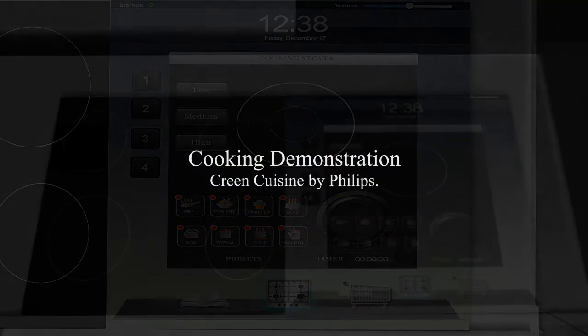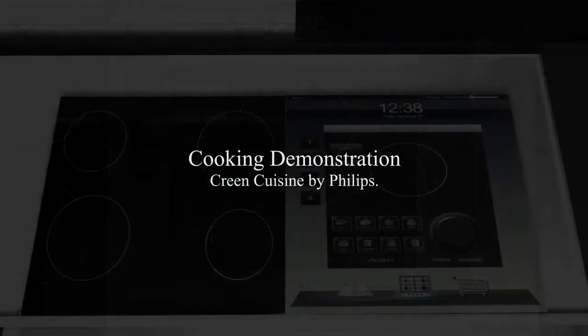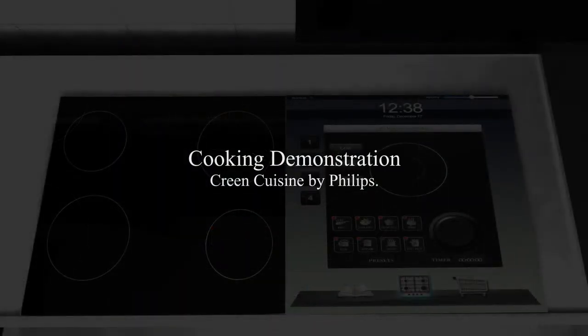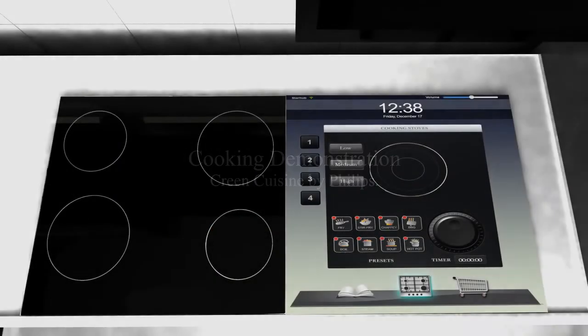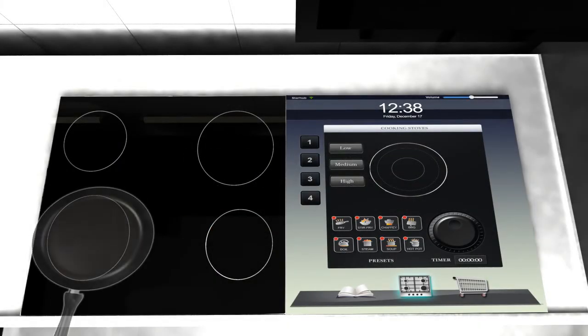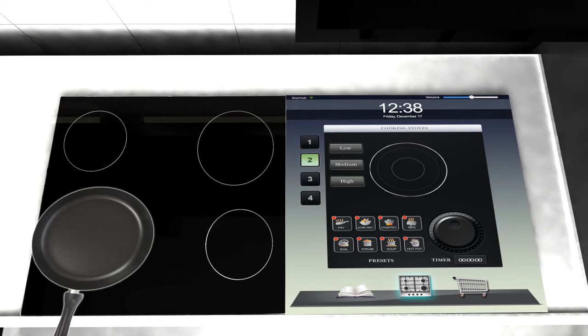Let us proceed with a demonstration while cooking a fried egg. Begin by placing a frying pan on the cooking surface. Green Cuisine will automatically detect the cooking area and highlight it here.